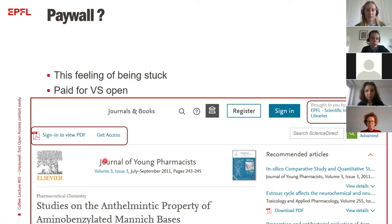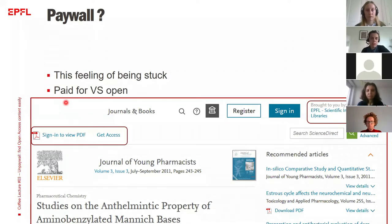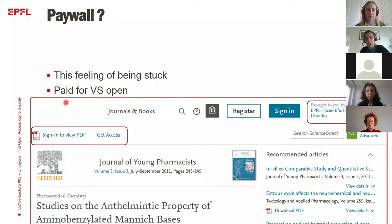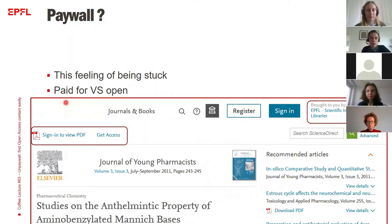With this I can make the point that as an EPFL member you may have the impression you have access to almost everything. This is because a huge quantity of subscriptions are paid for by the library. Also, sometimes the content is open — there are open journals that give you access to their content. Sometimes it's only the article that is open, or if you use other means that I will describe in a minute, you will be able to get an open version of a paid-for article.